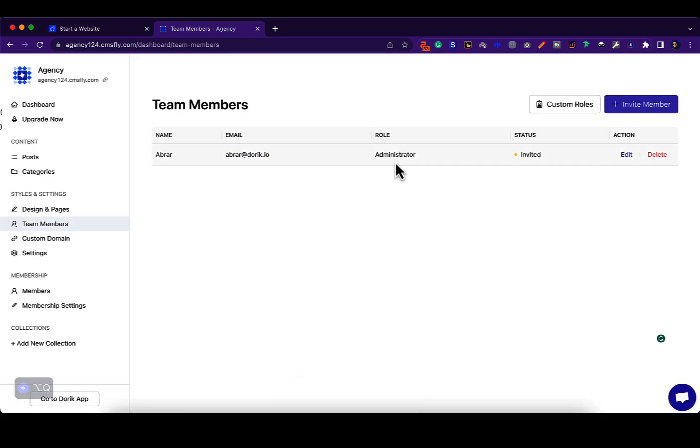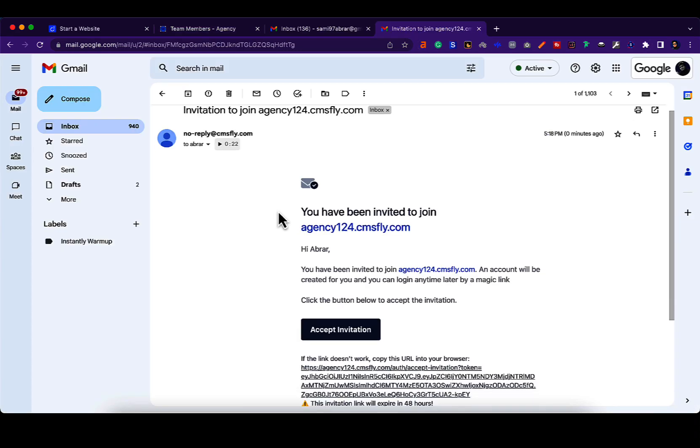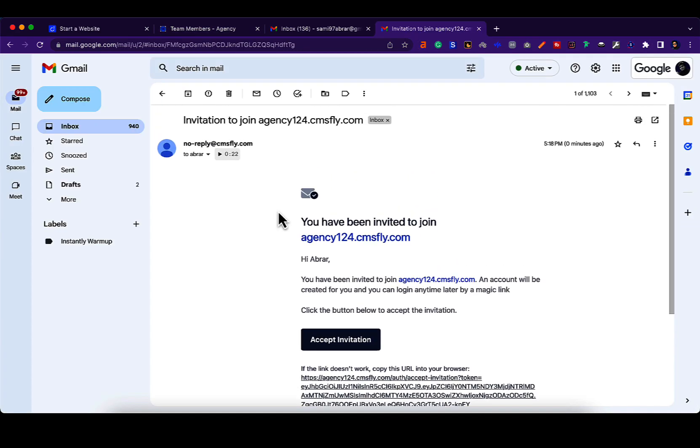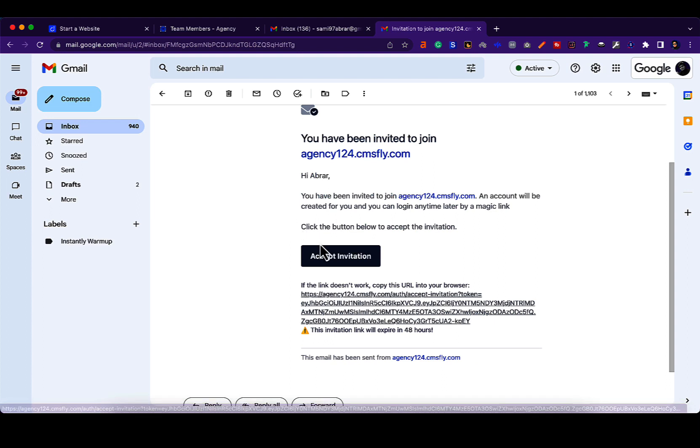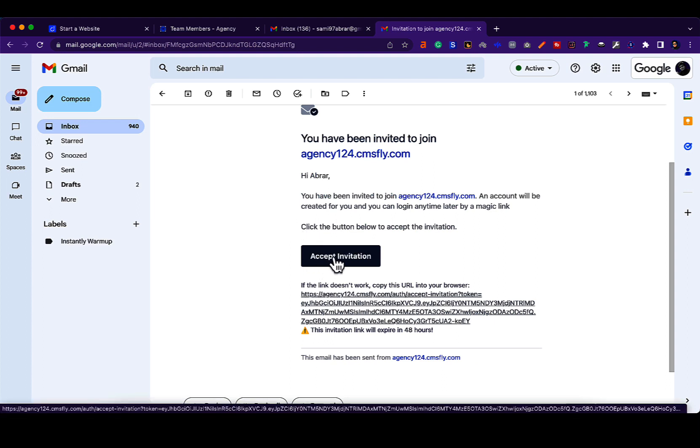Now let me show you what this email looks like on your client's site. This is the email that your client will receive. They will be seeing that they have been invited to join this website. If they click on this button, they'll be redirected to the dashboard.